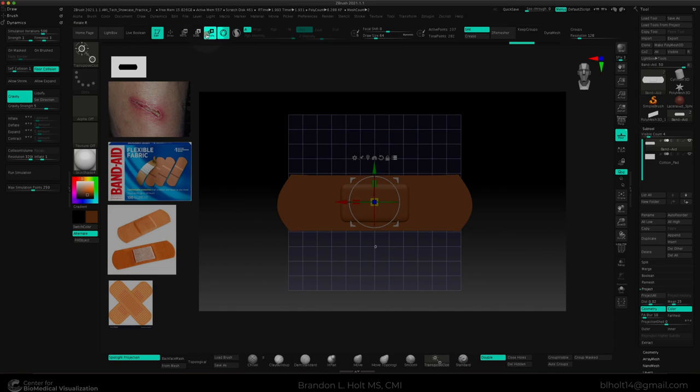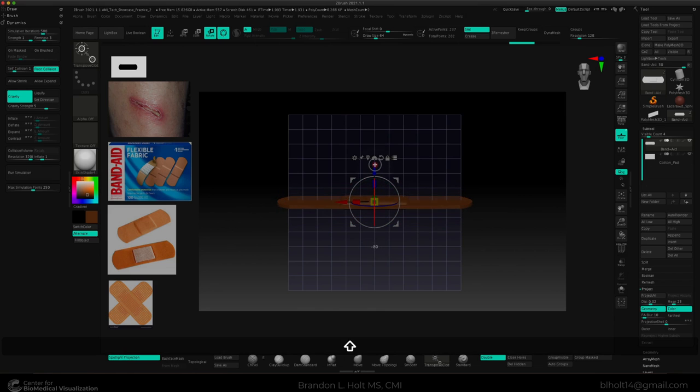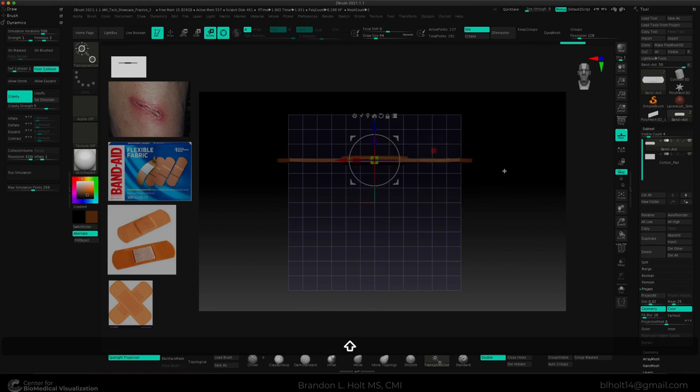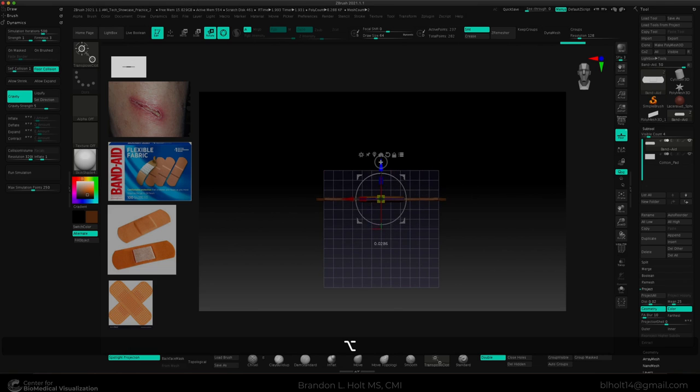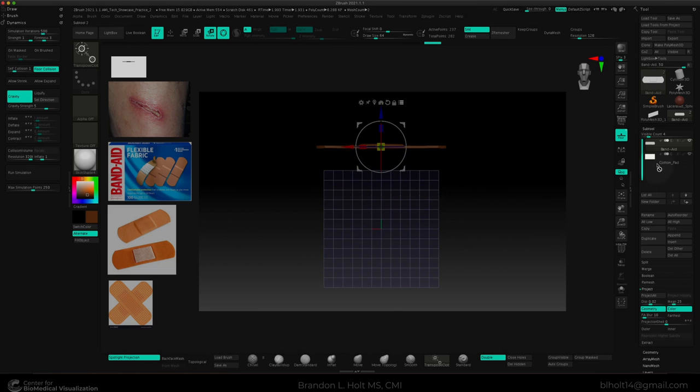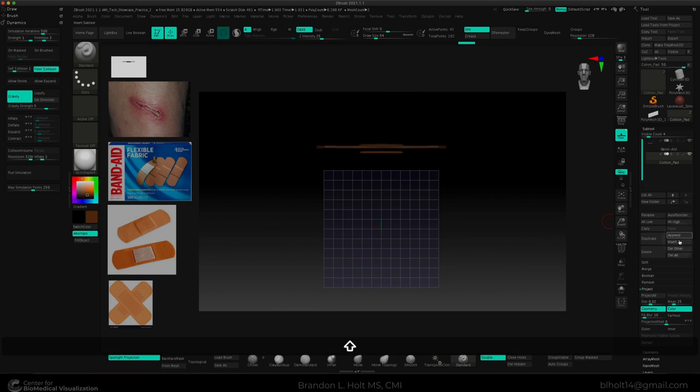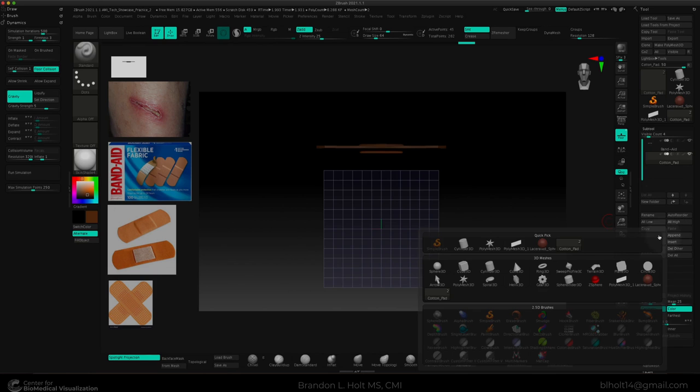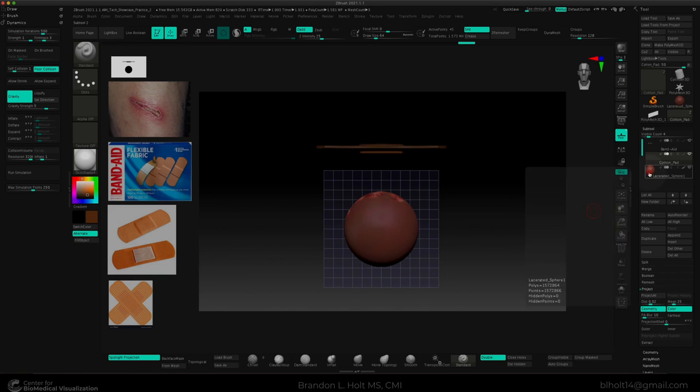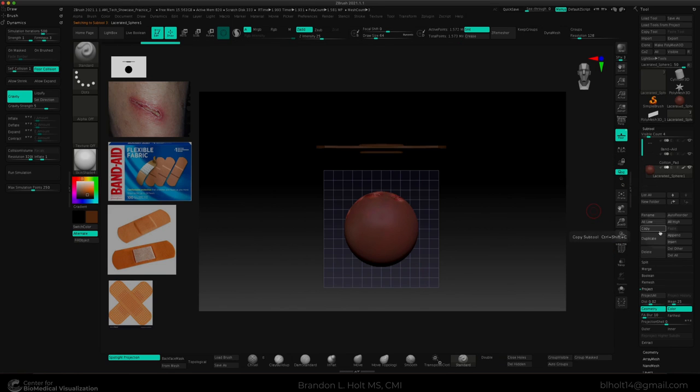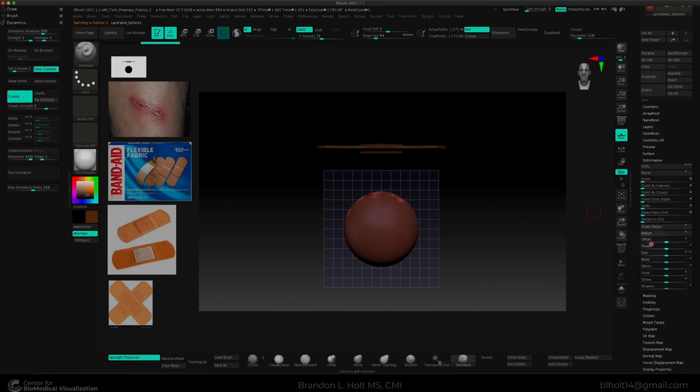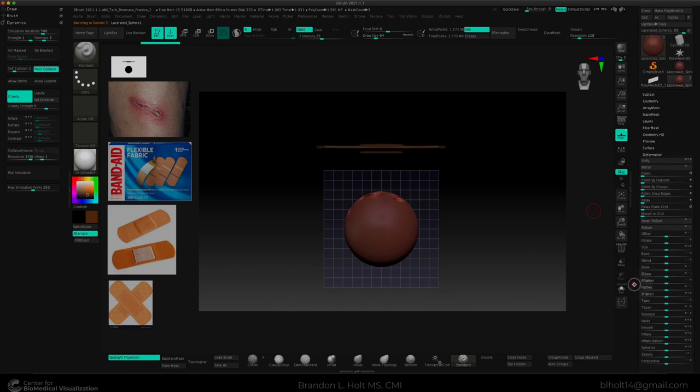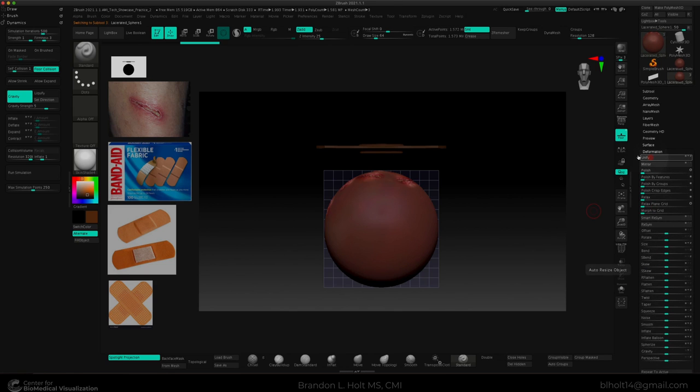But first, let's prepare our bandaid and cotton pads so that they are directly above within the y-axis of the lacerated sphere. So let's go to rotate, make sure that we are affecting multiple subtools. And we'll just go ahead and rotate here, hold shift to snap it in the 90 degrees. And we'll move it up. Now let's go ahead and move the cotton pad away from the bandaid. Now we can append our lacerated sphere, click append and select lacerated sphere. And I want to make sure that this sphere is at the right scale. So I can go down to deformation and select unify from earlier.